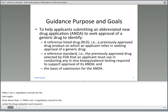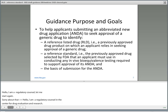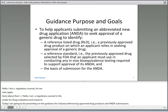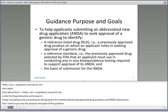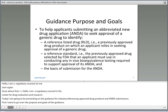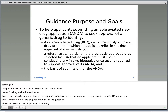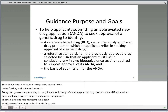First, I wanted to go over the purpose and the goals of the Guidance. The main goal is to help applicants submitting an abbreviated new drug application, an ANDA, to seek approval of a generic drug, to be able to identify a reference-listed drug, also known as an RLD, which is a previously approved drug product on which an applicant relies in seeking approval of a generic drug.